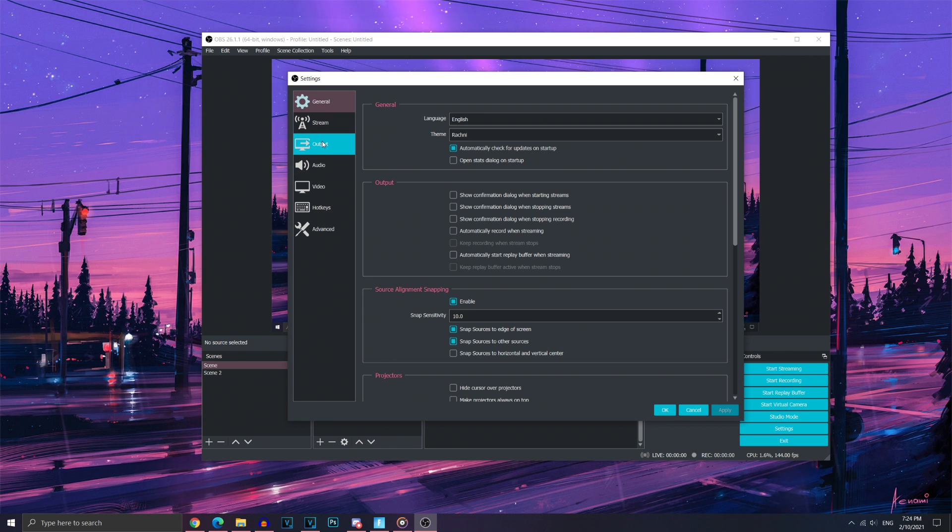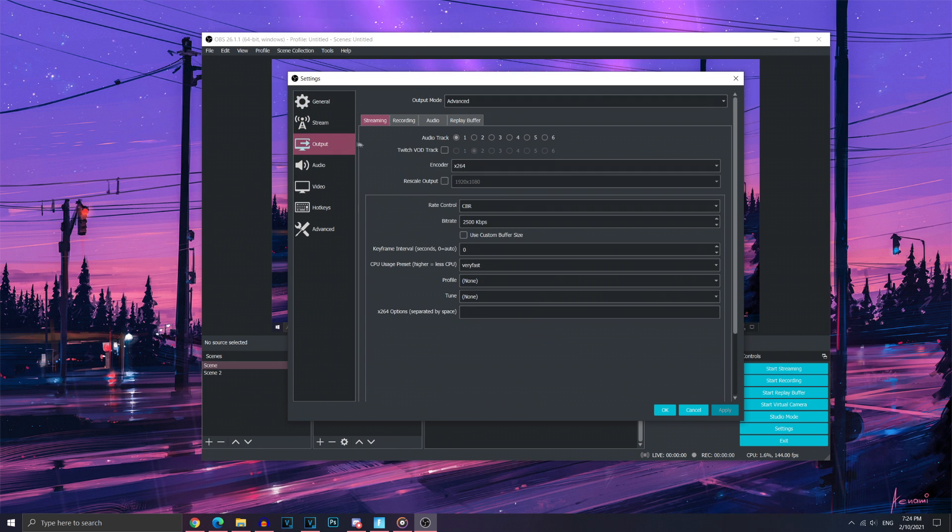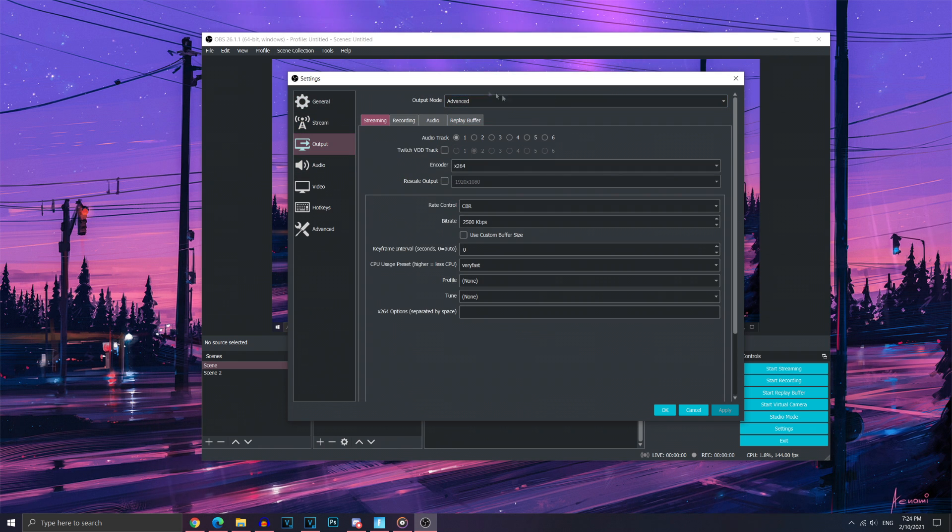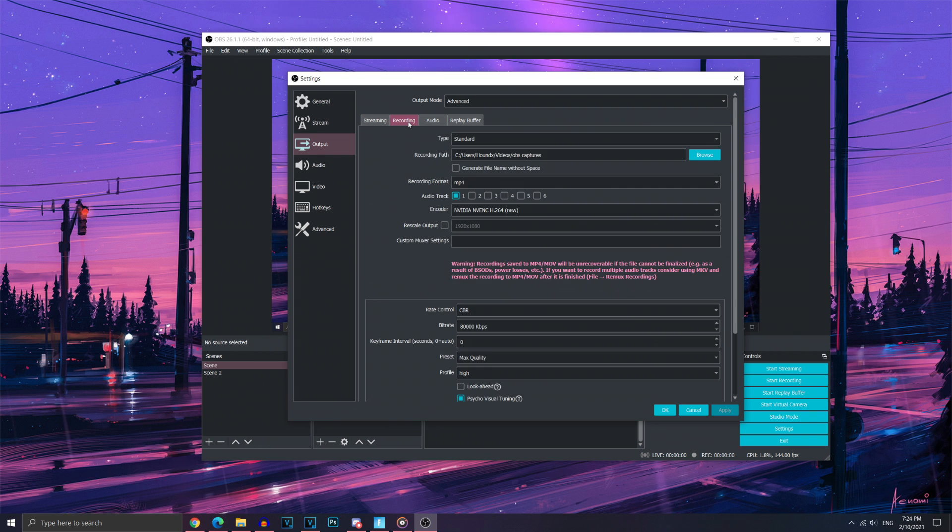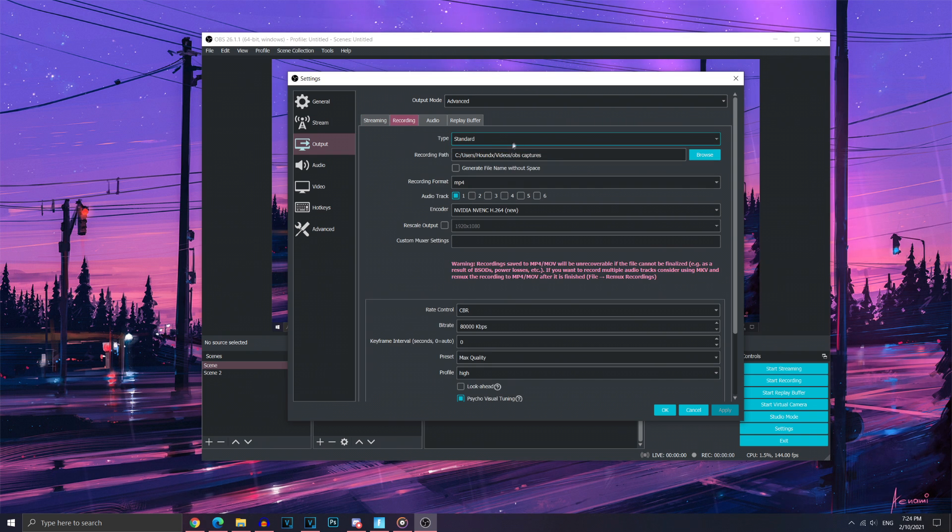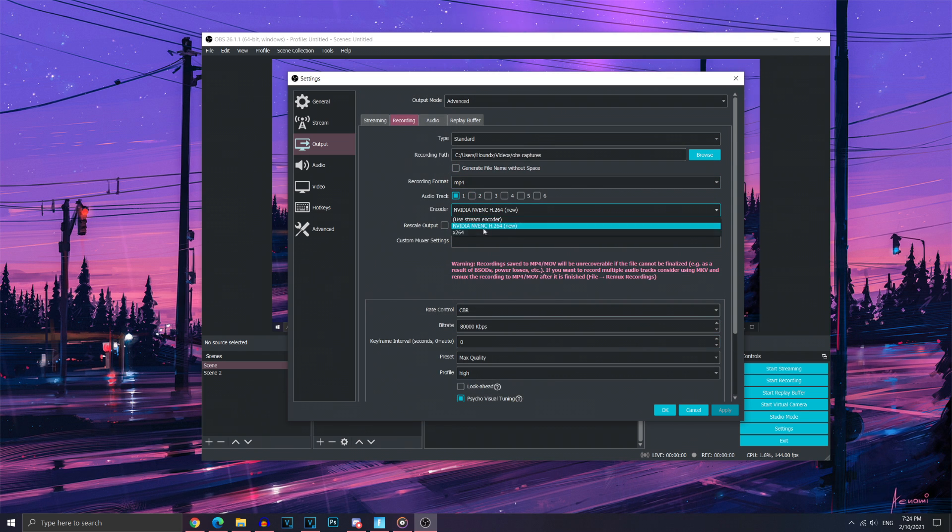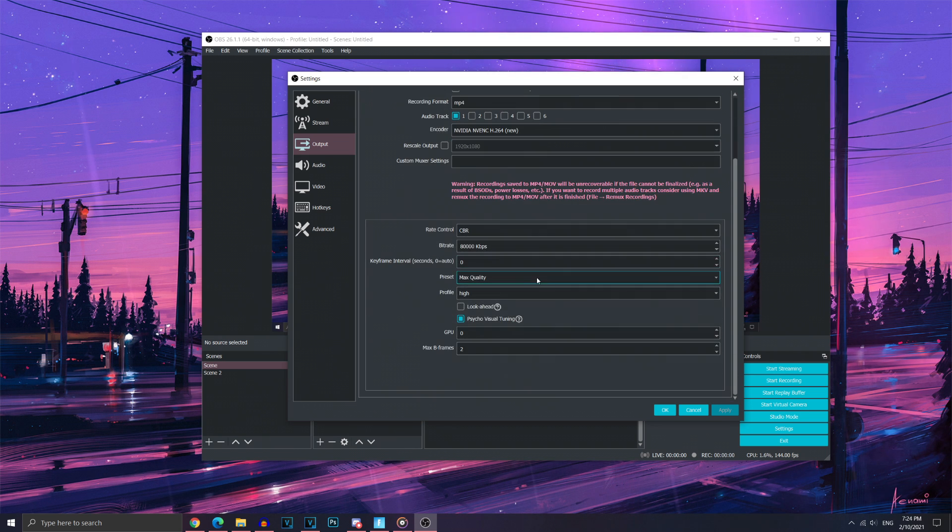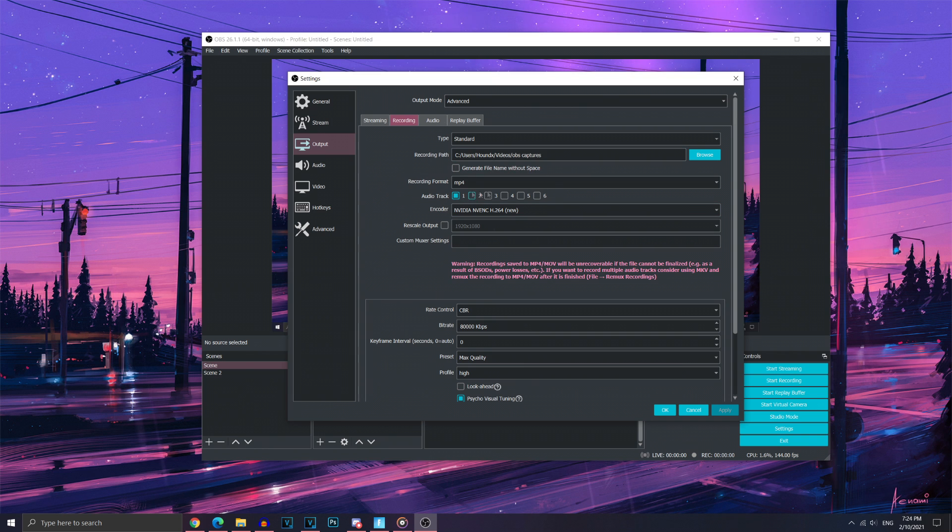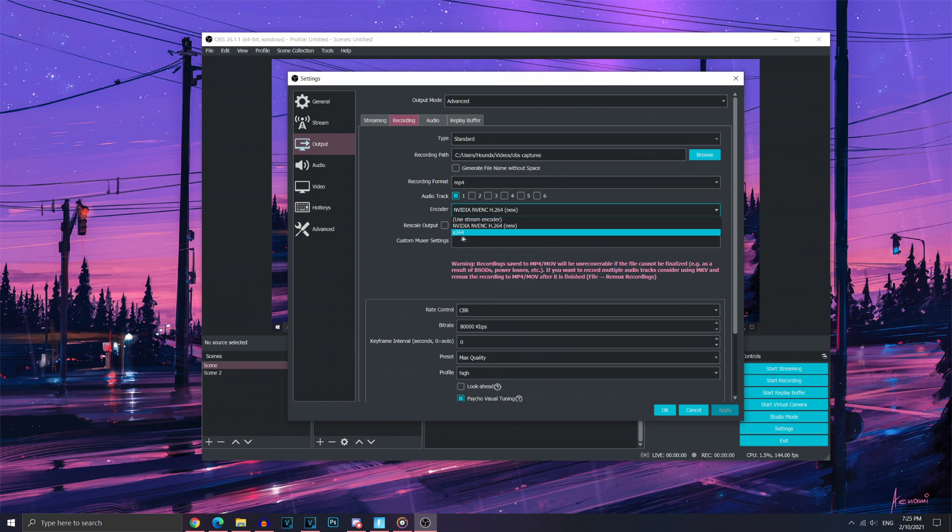Now we're going to want to go to output. Set it to advanced. You want to go to recording. Now first, type set to standard. Just copy all these settings. Make sure to use the NVIDIA NVENC coder or AMD VCE if you see it show up. Otherwise, then use X264.